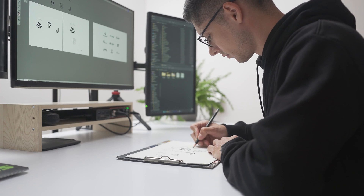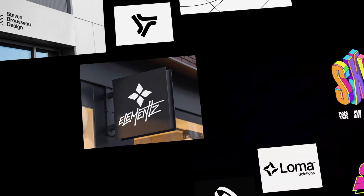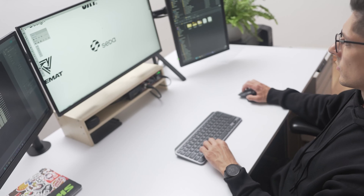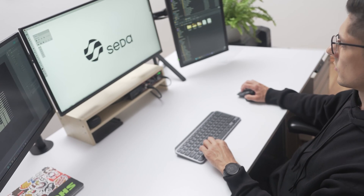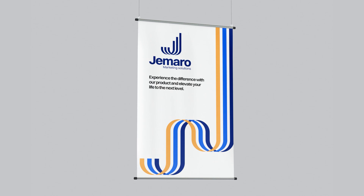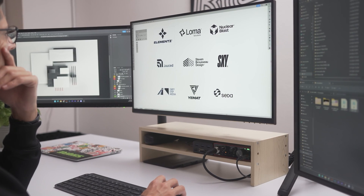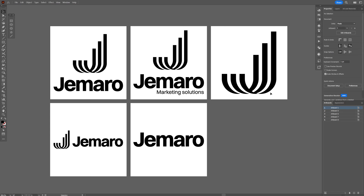I did this logo design for my first online course related to logo design for beginners. You can click the link in the description to check it out on Skillshare for free. Alright, back to the tutorial.